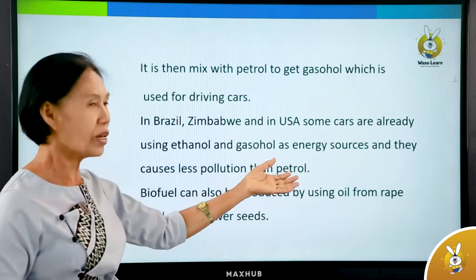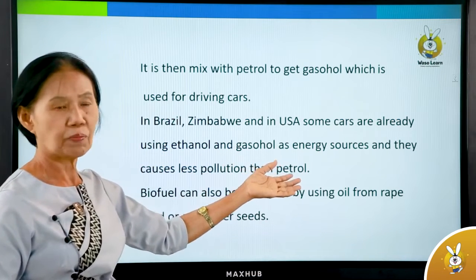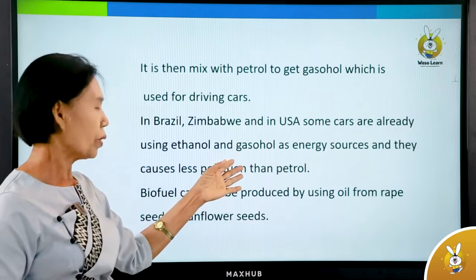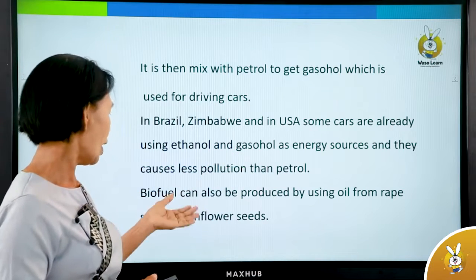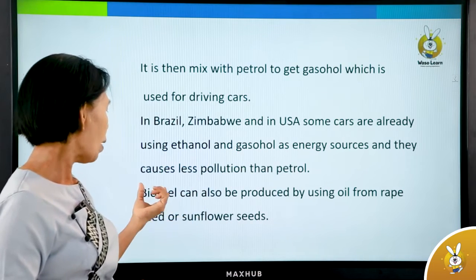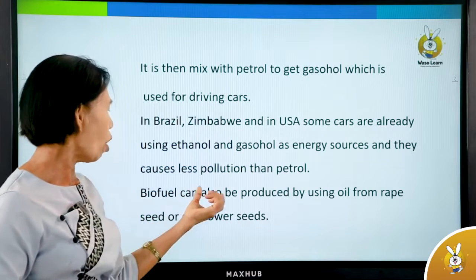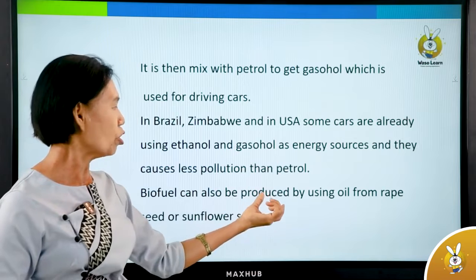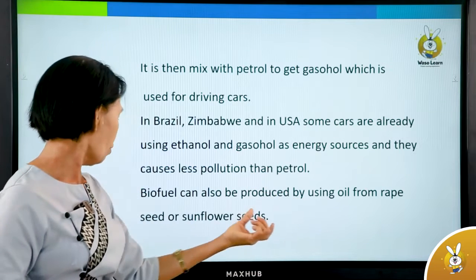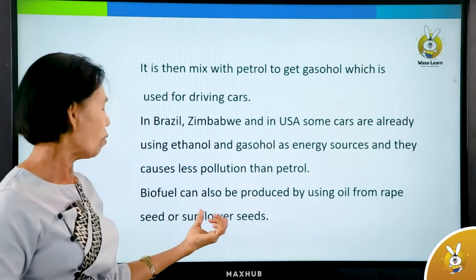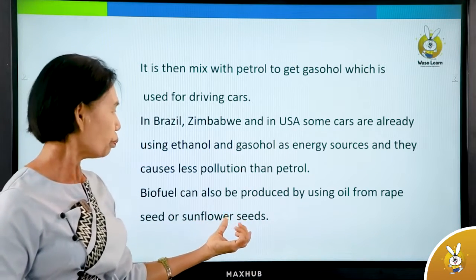Biofuel can also be produced by using oil from rapeseed or sunflower seeds.